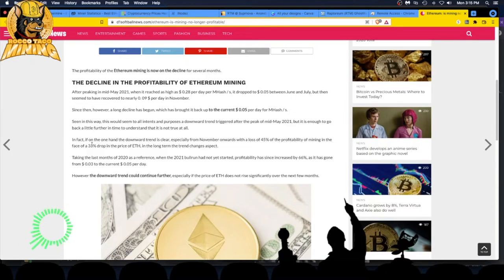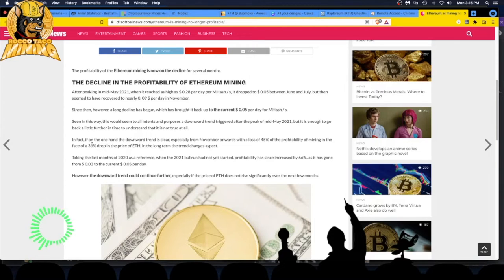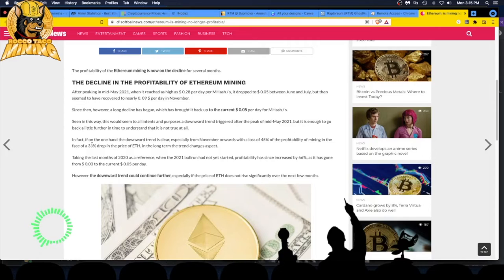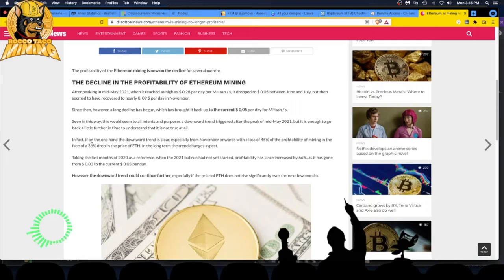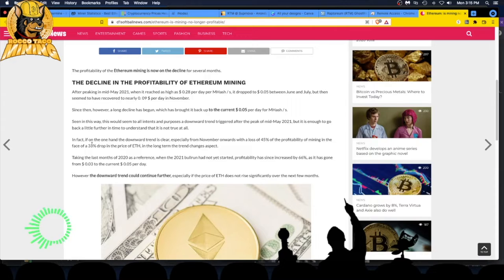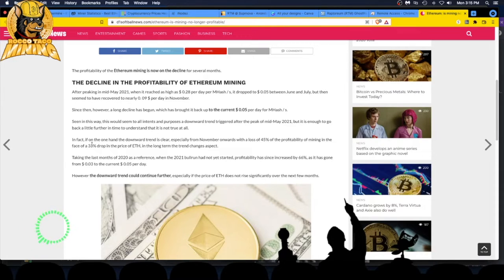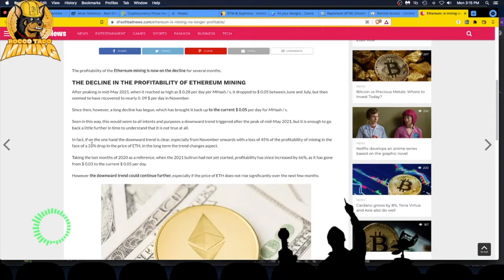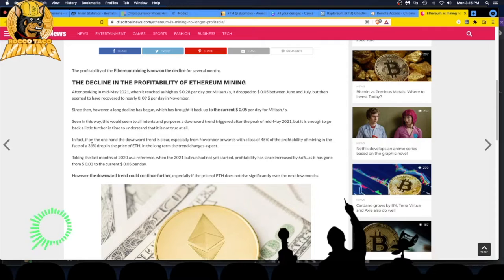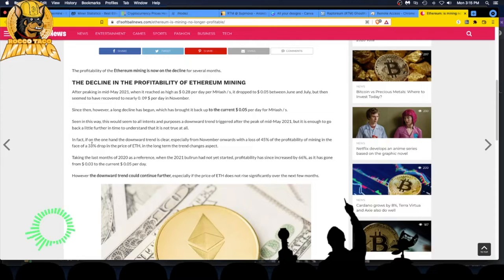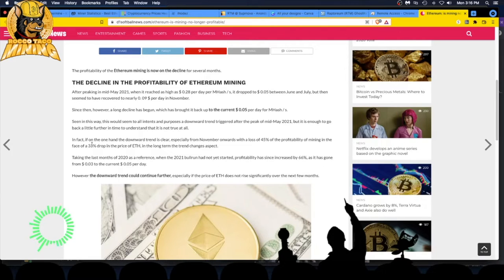Since then however, a long decline has begun which has brought it back up to the current 5 cents per day per megahash. This would seem to all intents and purposes - someone used that phrase - a downward trend triggered after the peak of mid-May 2021. But it's enough to go back a little further in time to understand that it's not all true. The downward trend is clear, especially from November onwards, with a loss of 45% of the profitability of mining in the face of a 33% drop in the price of ETH. In the long term, the trend changes aspect.